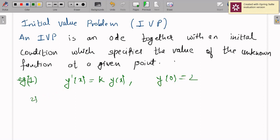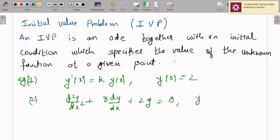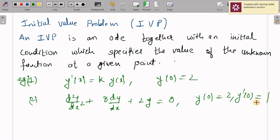One more example: a second order differential equation d²y/dx² + 8(dy/dx) + 2y = 0, with the conditions y(0) = 2 and y'(0) = 1. These two are both initial conditions.